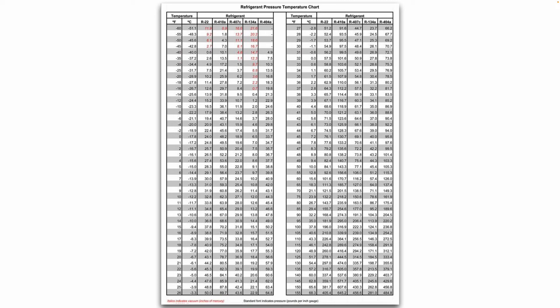You also want to know what a PT chart is. You are allowed to use a PT chart during your exam. It shows refrigerant types across the top and temperature down the left-hand column. Depending on what refrigerant and temperature you're looking at, you can match up the column and row to find the corresponding pressure.